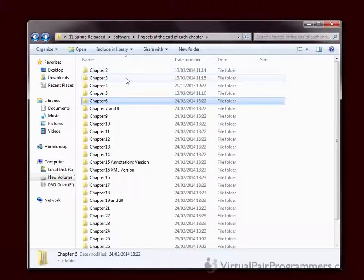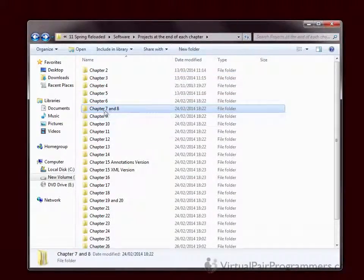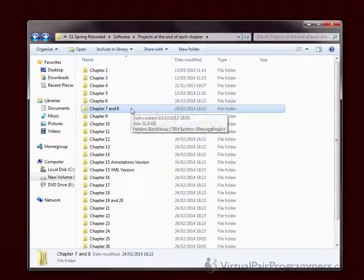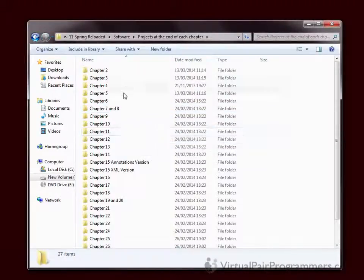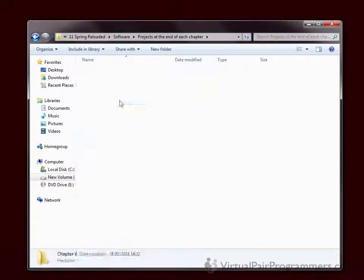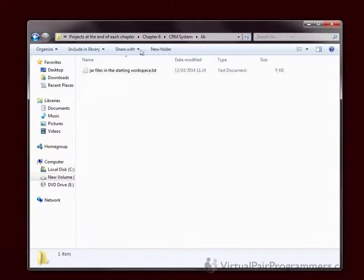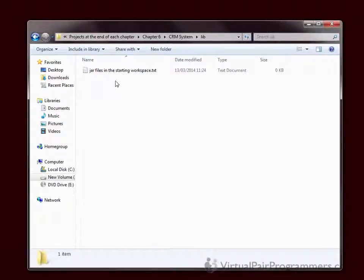You'll notice that on some of the chapters, for example chapter 7, we don't do any particular coding. So I've combined those chapters into a single folder. And if you look in any of the lib directories — that's where we normally store the JAR files — I've removed all of the JAR files from these snapshot folders because it would have taken up too much space.